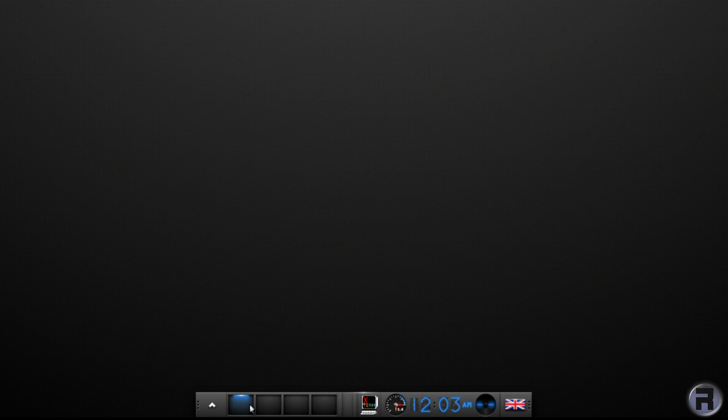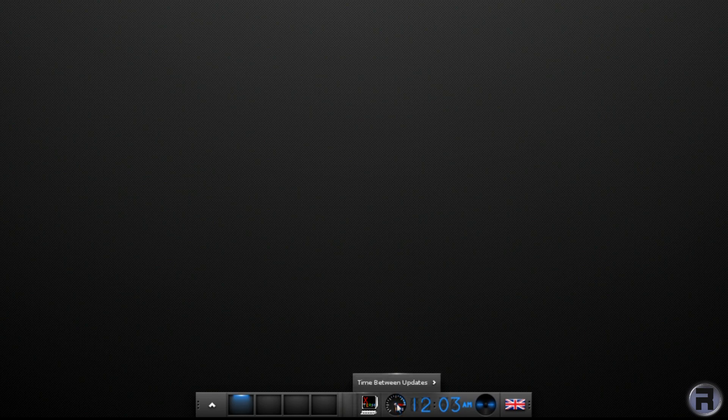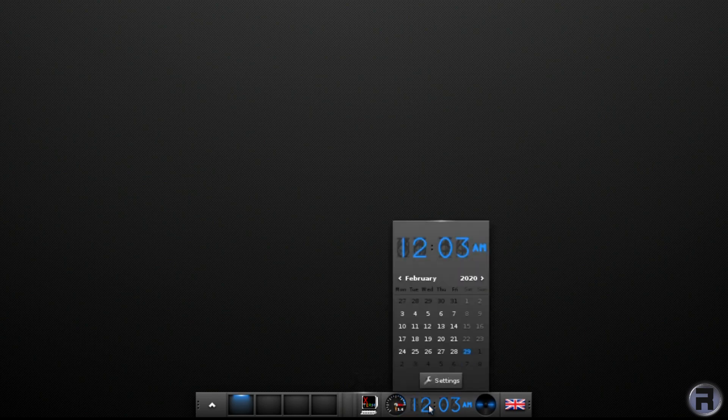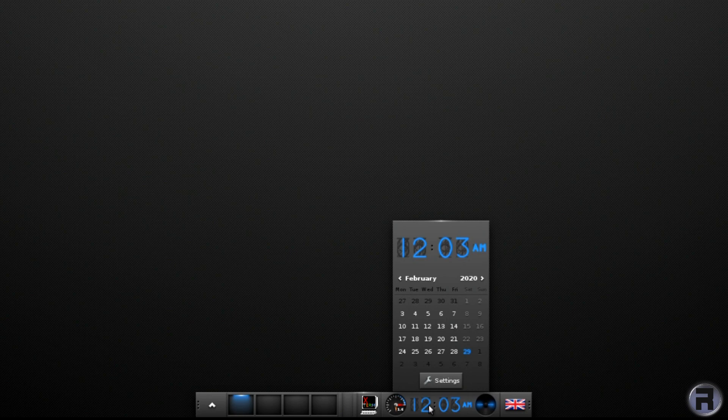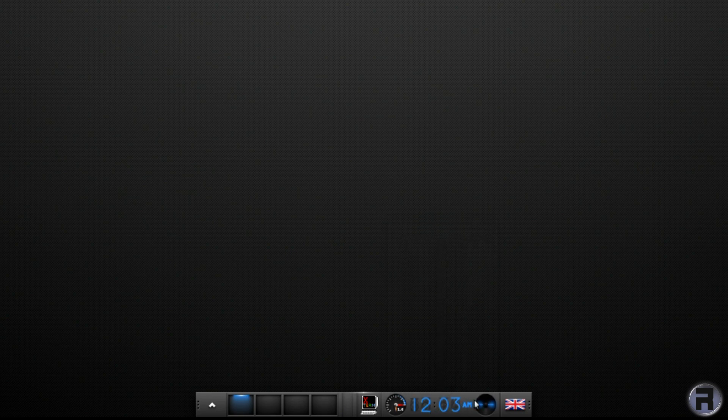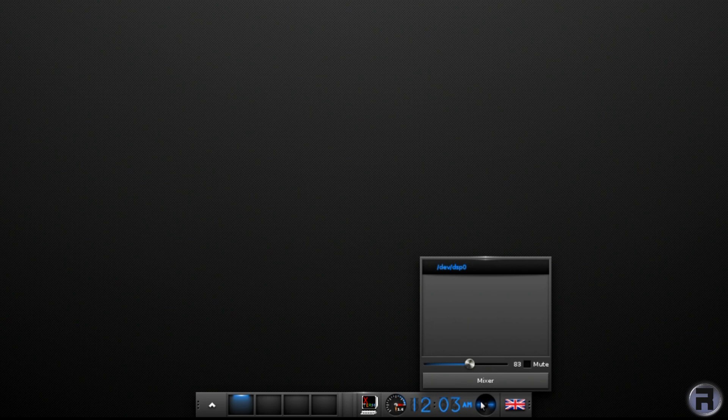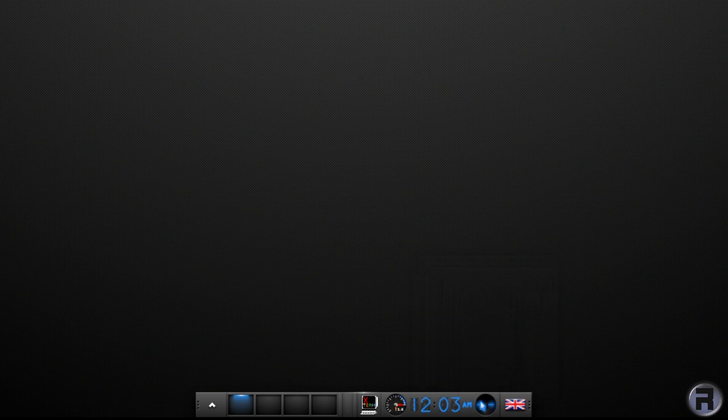So you've got your virtual desktops, your Xterm, your calendar and clock. This should be a volume, your media player volume. And you choose between keyboard mappings.